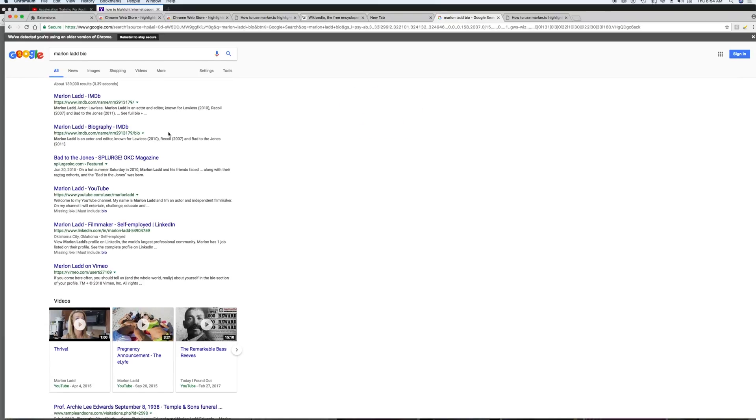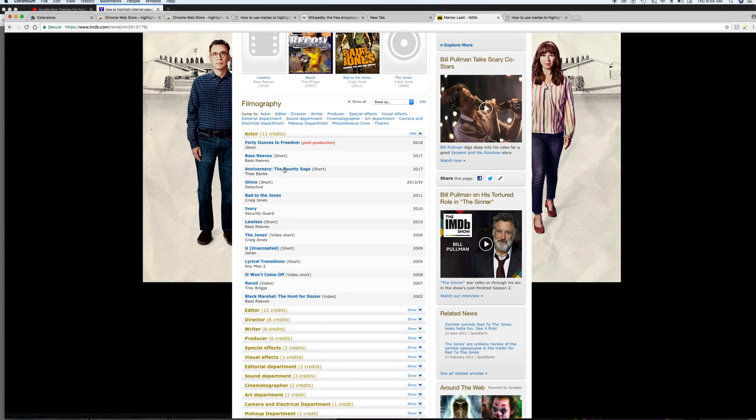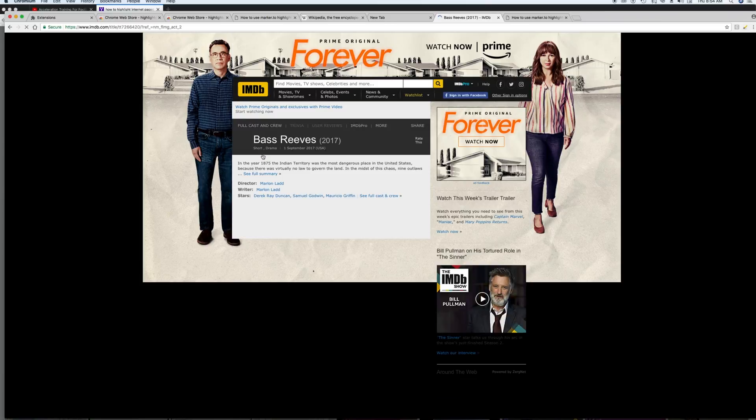See if we can find something on ourselves over there. Oh, it's gross. Let's just click on Bass Reeves Rats.